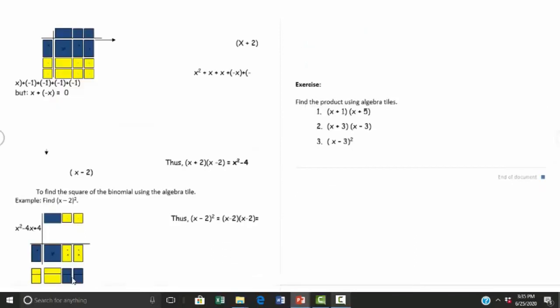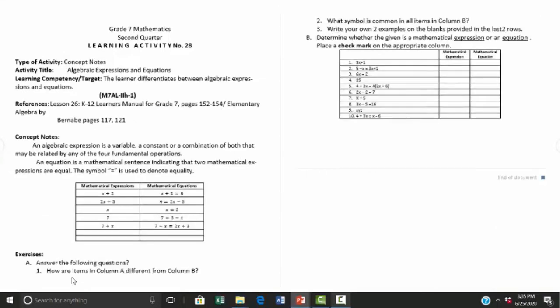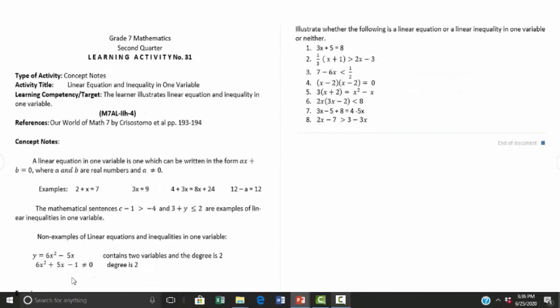Activity number twenty-seven is problem-solving involving algebraic expressions. Activity number twenty-eight covers algebraic expressions and equations. Activity number thirty is equations and inequalities, and activity number thirty-one is linear equations and inequalities in one variable.